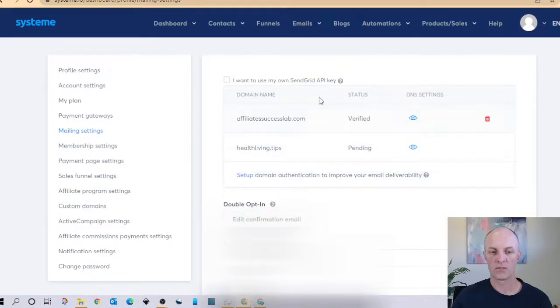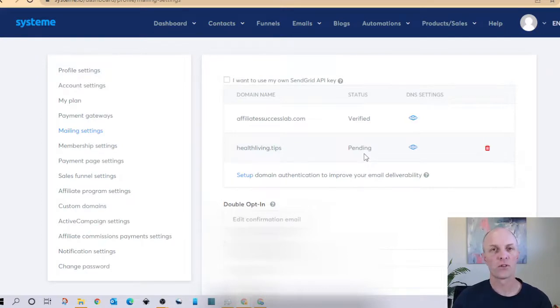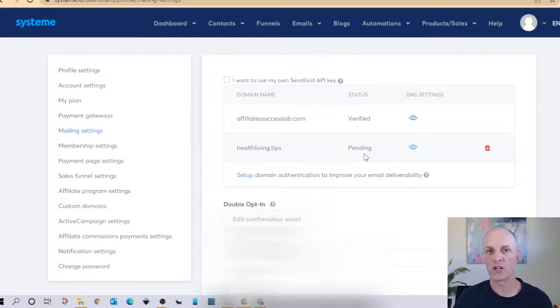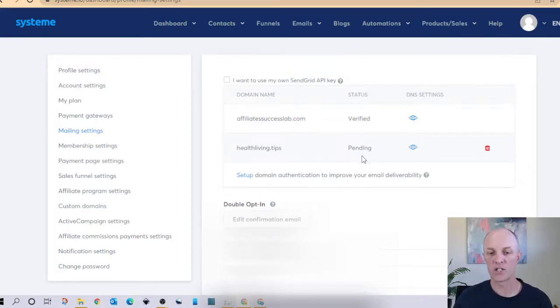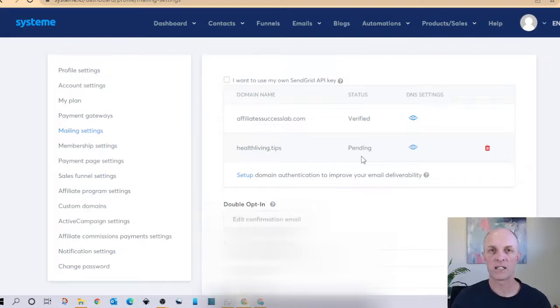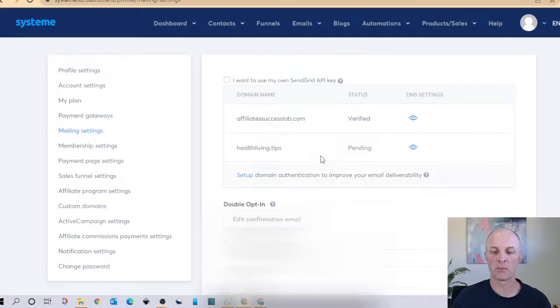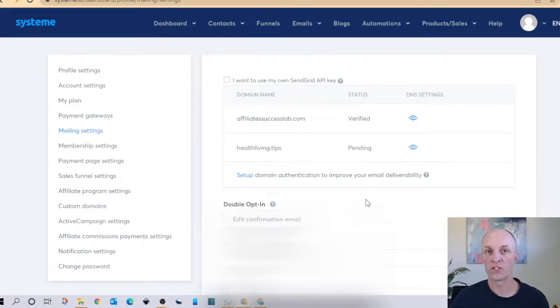And once your page has refreshed you'll see here that healthliving.tips is actually pending. If you're following through the actual instructions in System.io they will tell you at this point that you need to contact the support desk at System.io to get your domain verified. That's not actually required, just allow for some time for this to actually be verified and in my case when I had my first domain verified it probably took less than an hour in order for it to get verified.